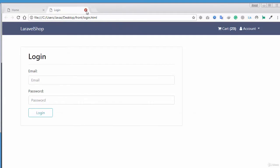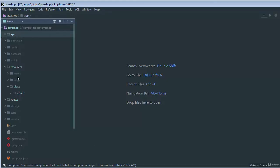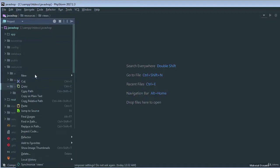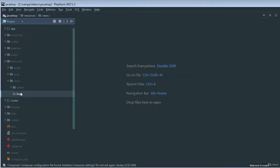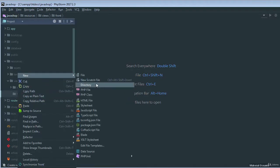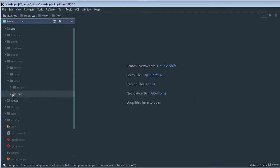Let's get started. If I just go to my PHP project once again, inside my resources and views, we will create a new directory structure called 'front' or 'front-end'. I'll just keep it 'front'. Then we need to create our models and controllers for that, but we'll just try to keep it simple. First thing is first — we need to create our layouts.